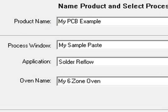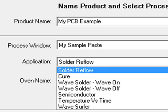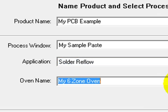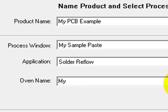I can choose from numerous application templates. In this case, we are profiling a reflow process. Now I define my oven for the software.